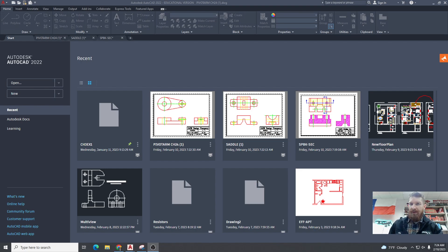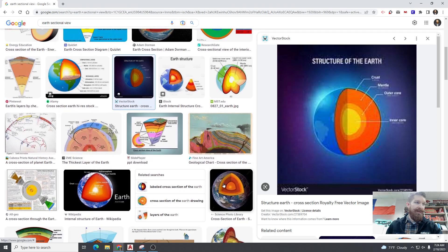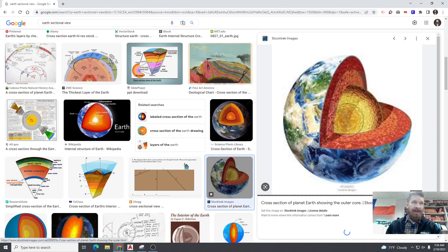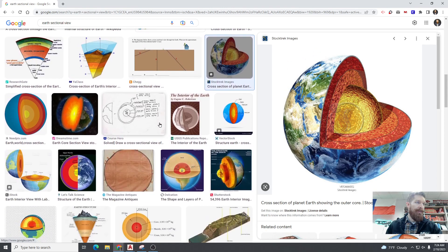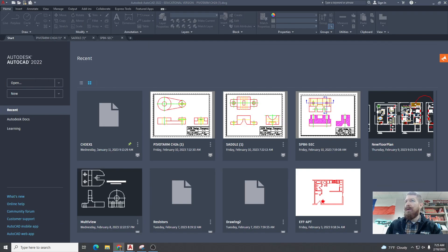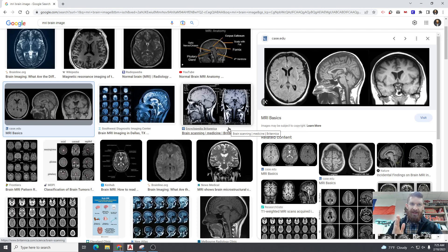A couple of good examples: you've probably seen this in science class — if you've ever seen a picture of the earth cut away so you can see the different layers, that is a sectional view. That's a quarter section view — a quarter section is removed. Another good example is an MRI or an image of someone's brain or skeleton. They take a 3D object and slice it into 2D images so you can see that 2D profile.